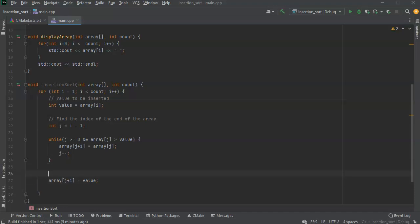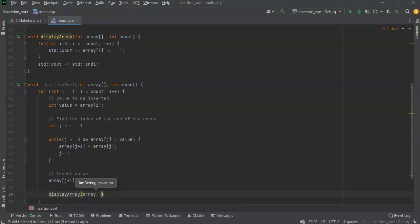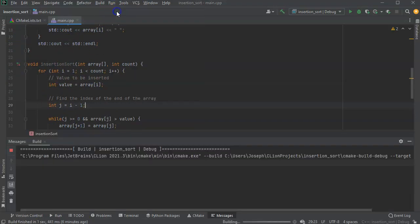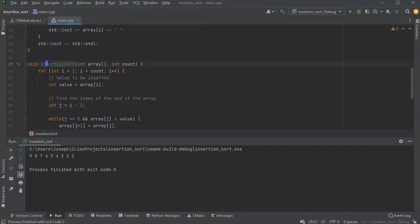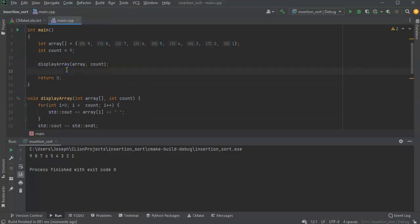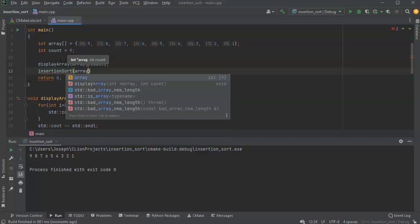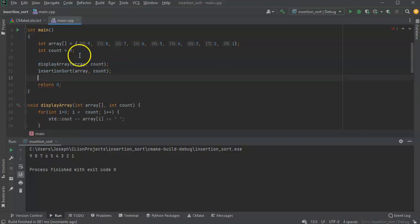After the insert we want to display our array so we can see what's actually happening after all of our shifts. We can watch each iteration as it goes through, finds the spot, and inserts it. Actually I haven't put the insertion sort call in here yet, so I'll add: insertion_sort(array, count). Alright, so we're going to display the array first and then we're going to run insertion sort.